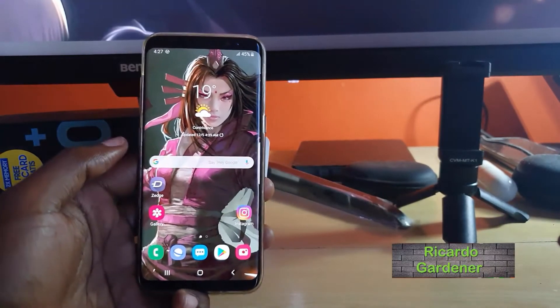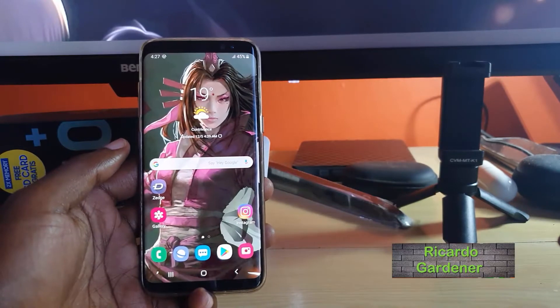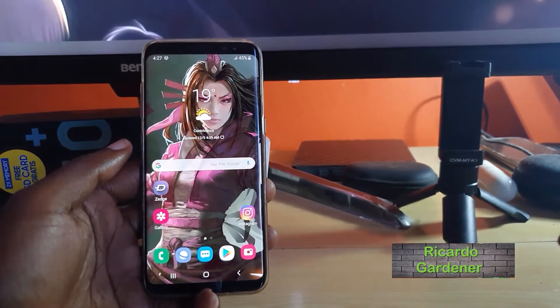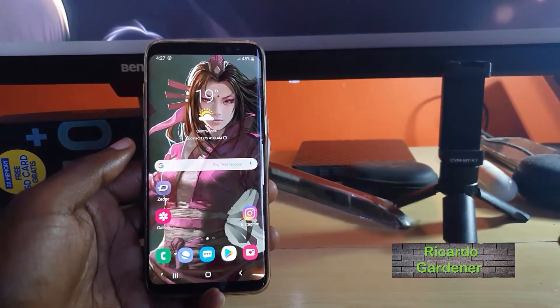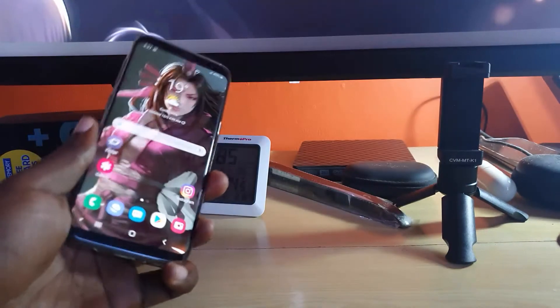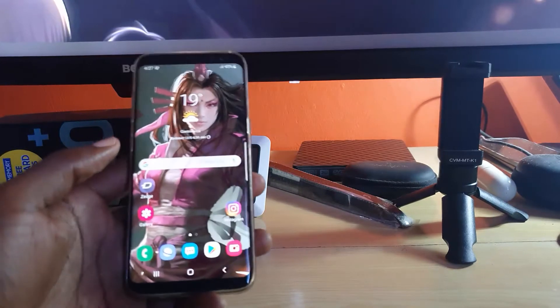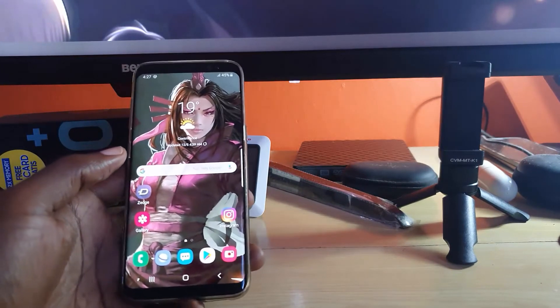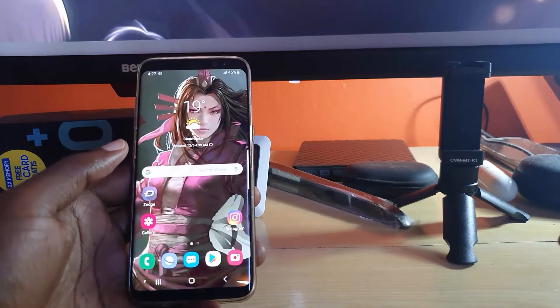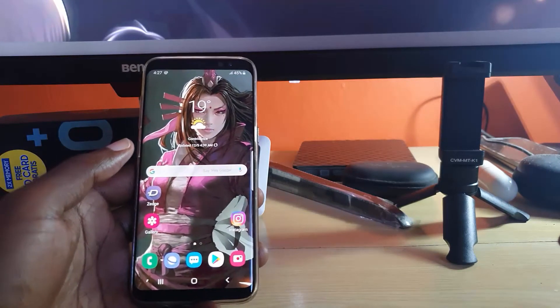Hey guys, Ricardo here — welcome to another blog tech tips. Today I'm going to show you how to, on the Samsung Galaxy S8 or S9, or devices like that running Android 9.